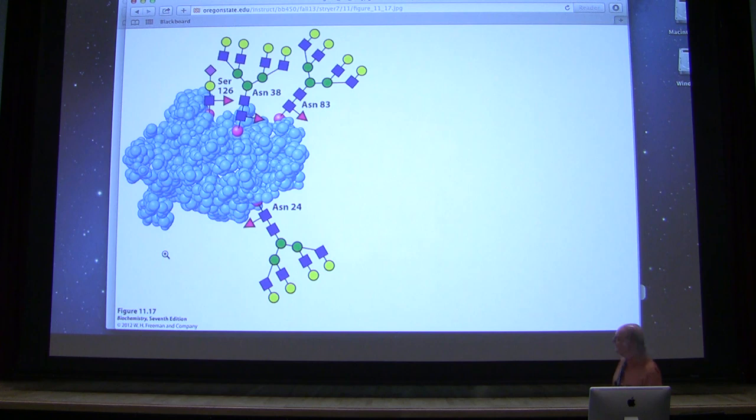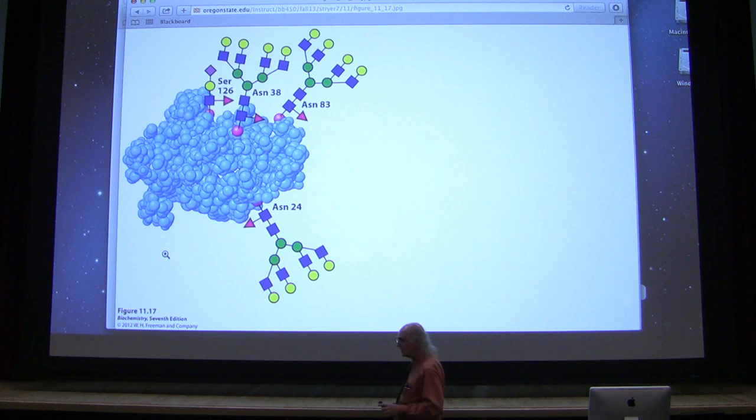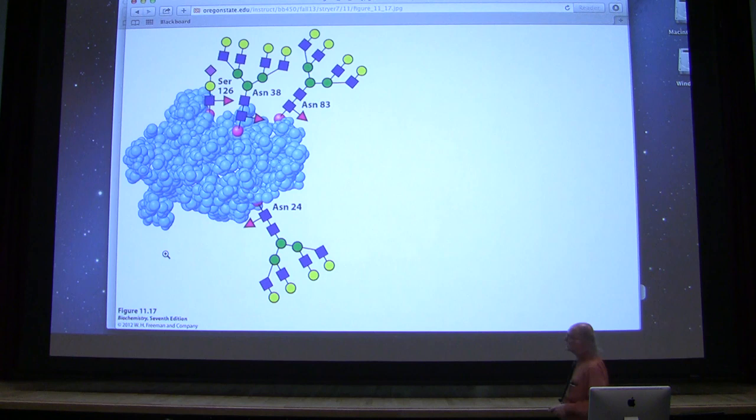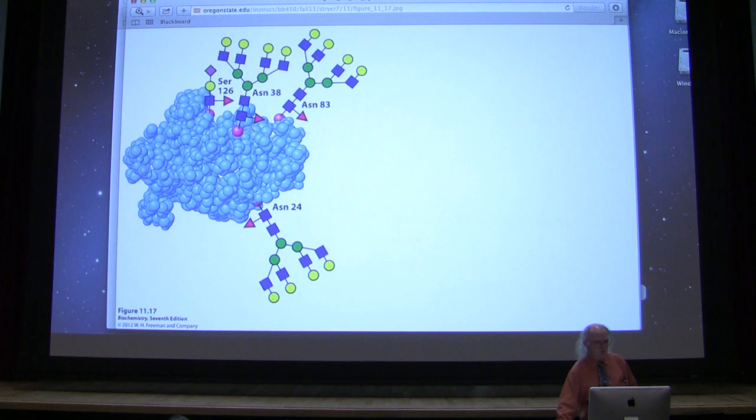Here is an example of a protein called erythropoietin, which helps stimulate the production of blood cells. You can see the protein part of it and the various carbohydrate structures sticking off of it. These are involved in identity, but they can also help the protein to function or get oriented within a cell.